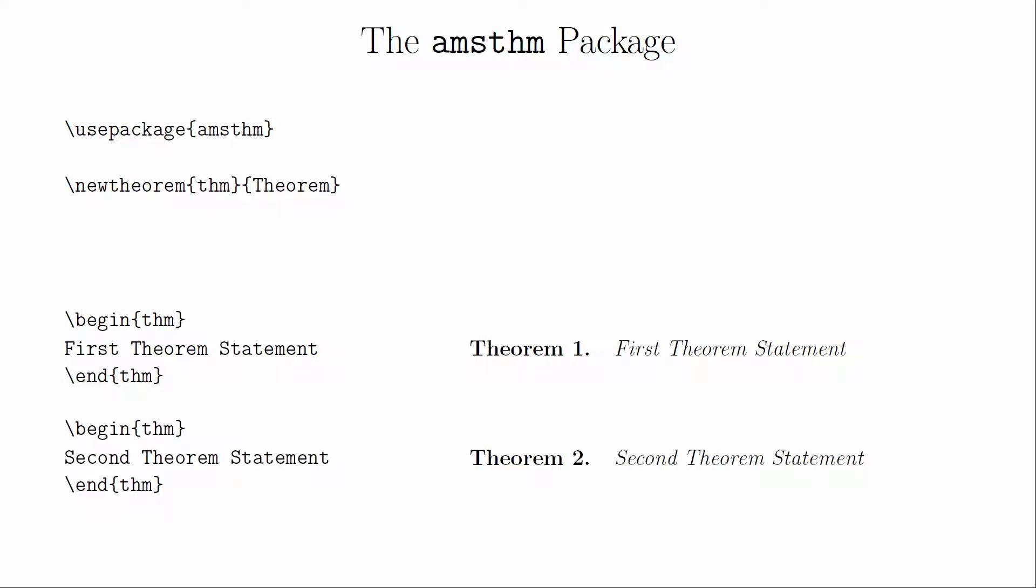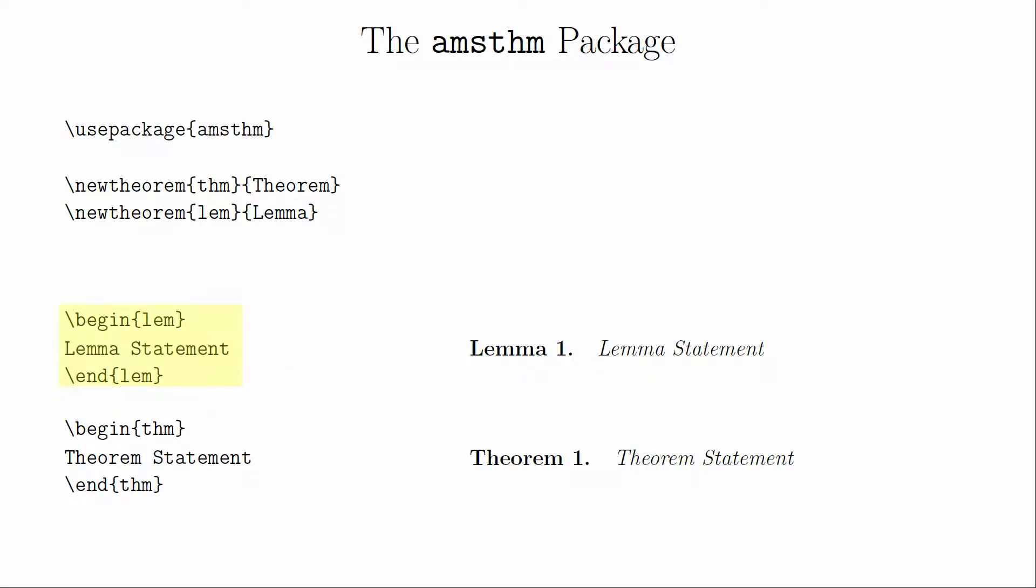Then, every time we wanted to add another theorem, we would do the same thing again. If we wanted to have a lemma environment, we could create one in a similar manner. The difficulty with this is that it leads to awkward numbering. The reason is that, unless we tell LaTeX otherwise, each new theorem environment will have its own counter.